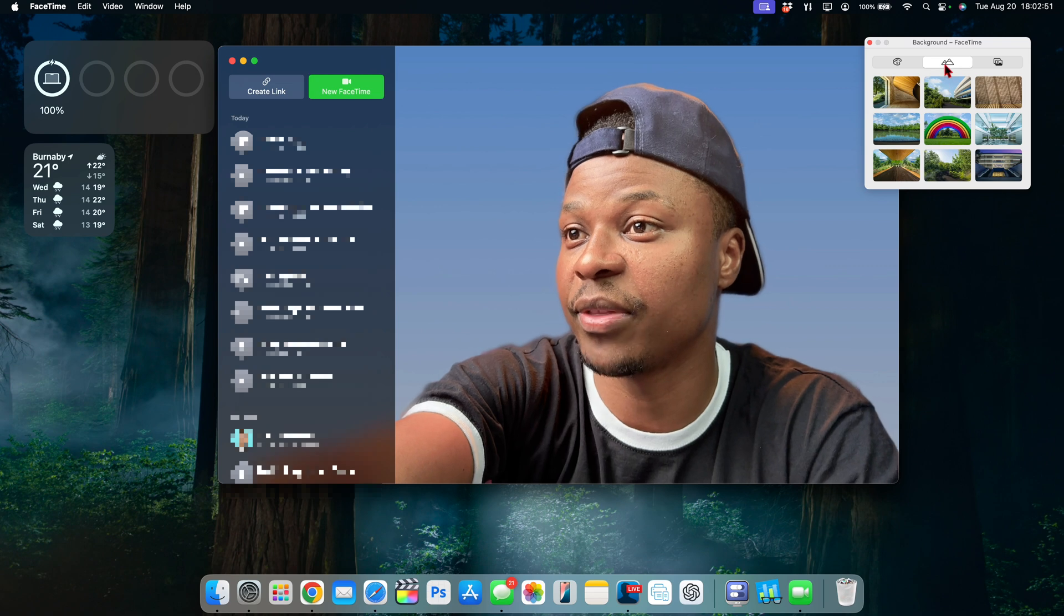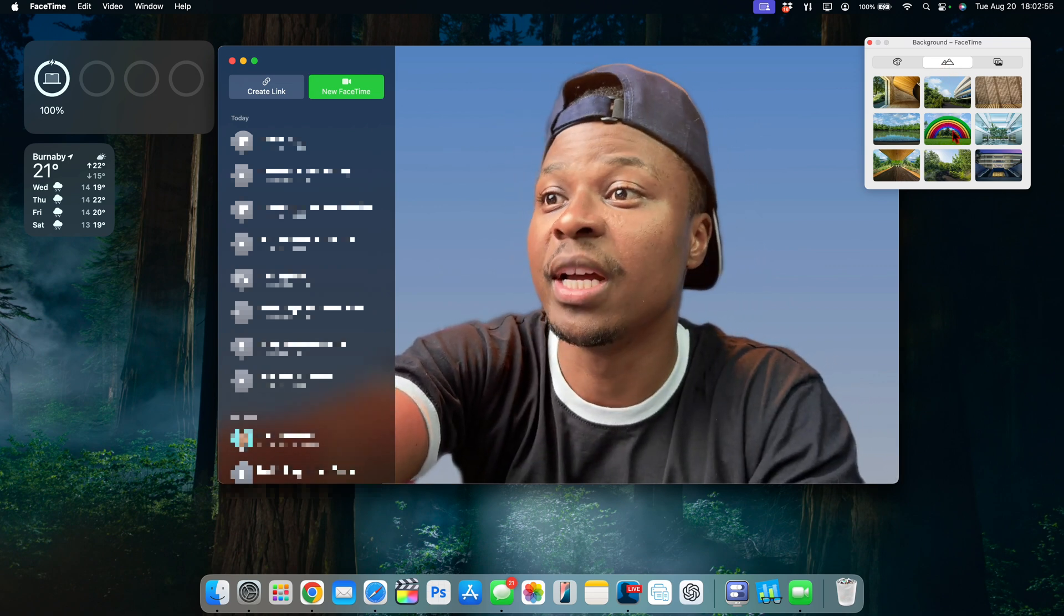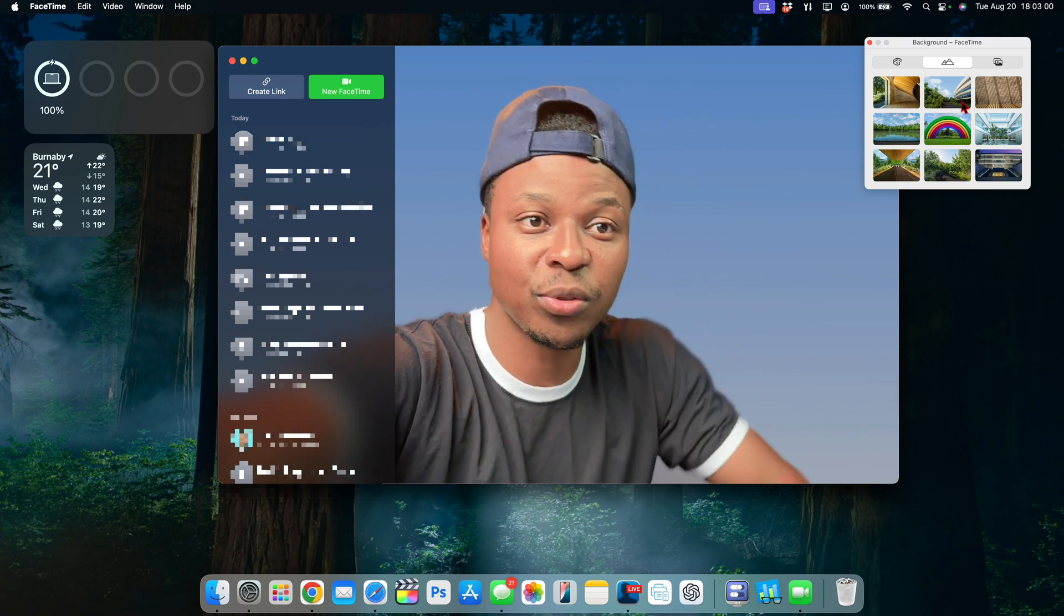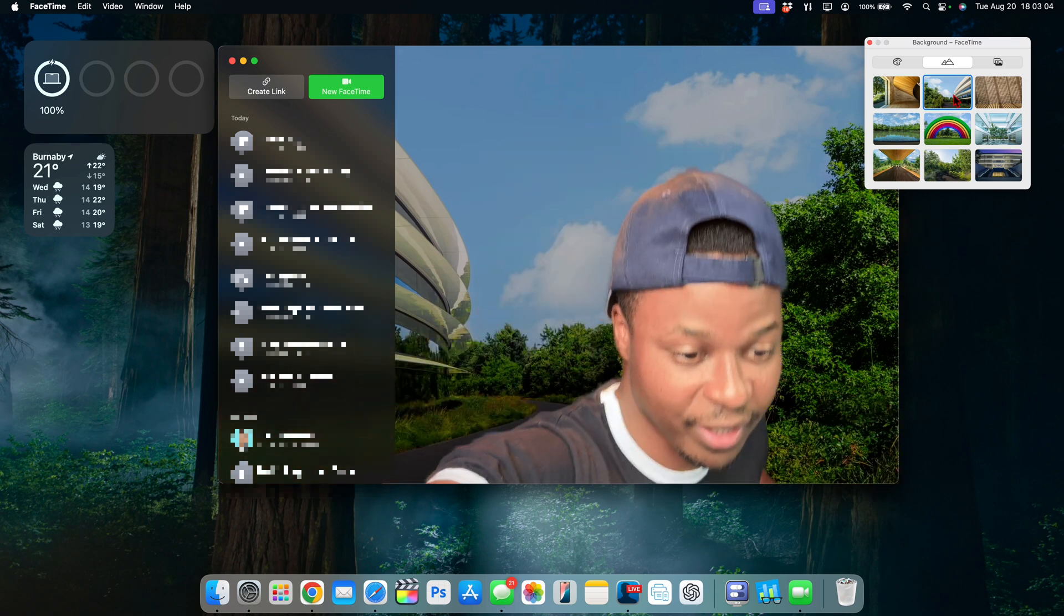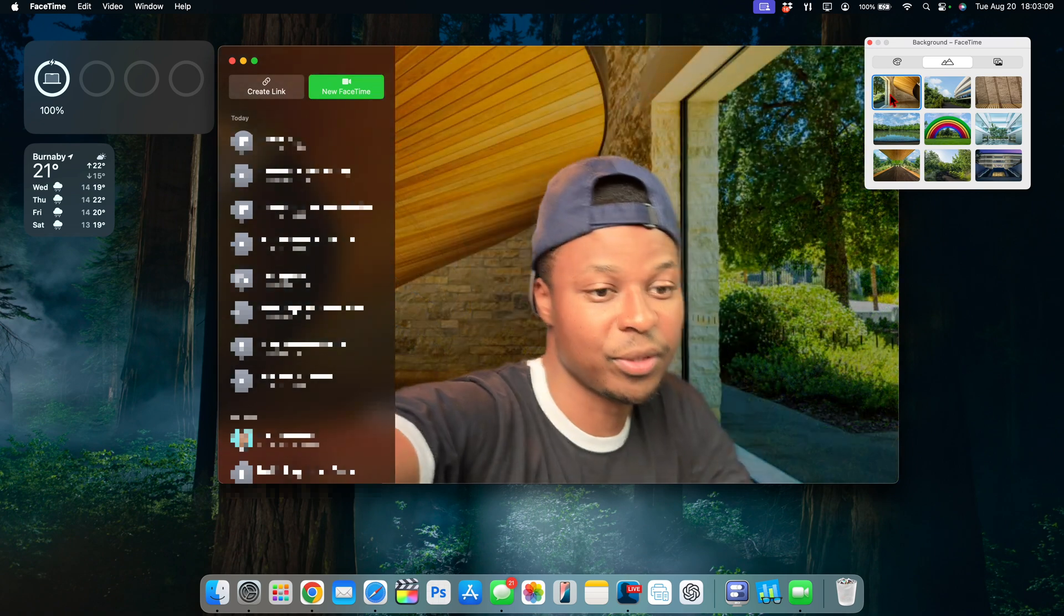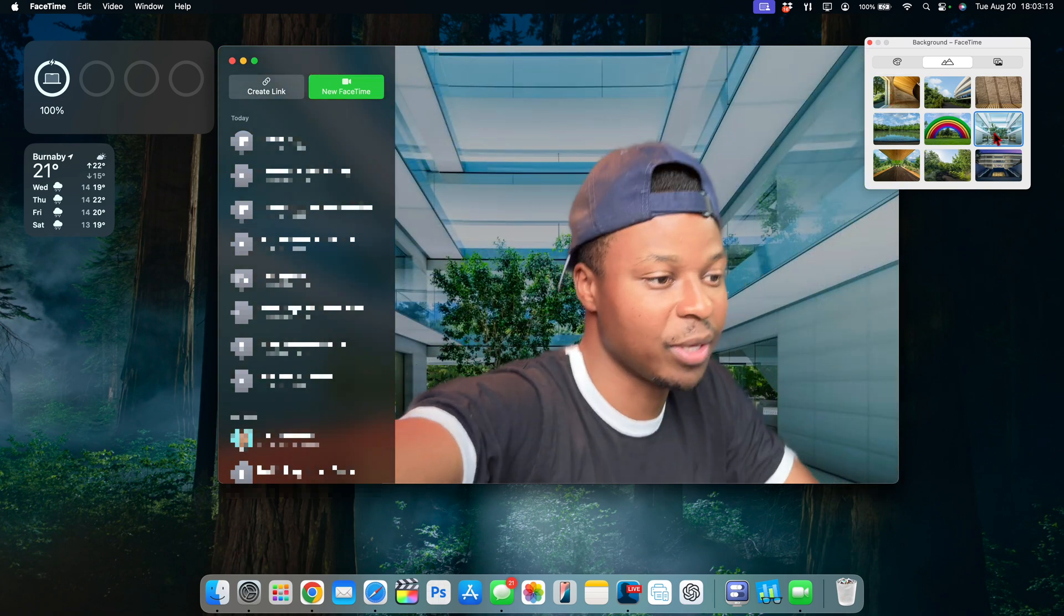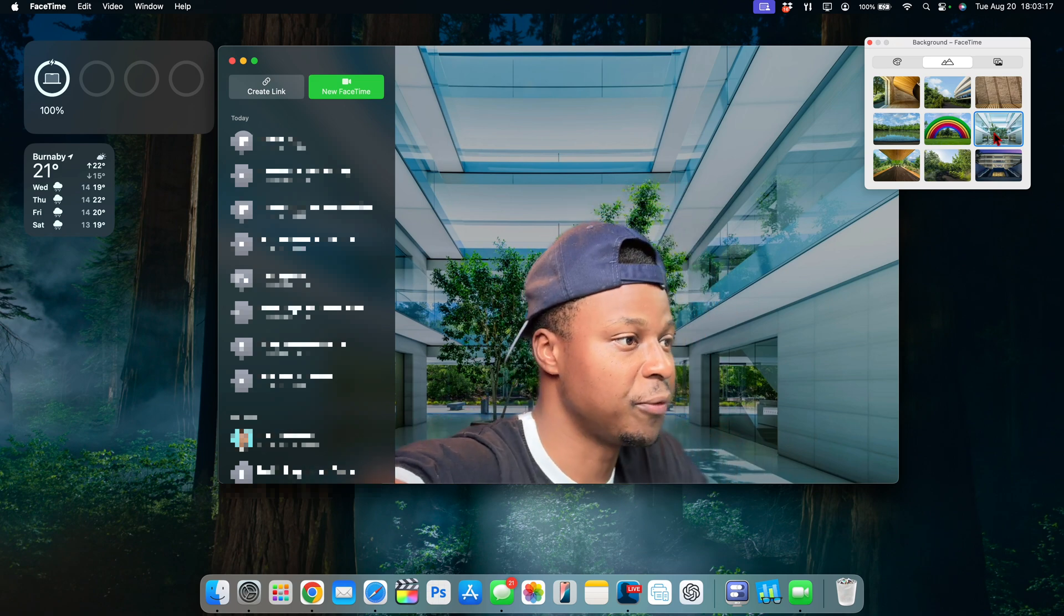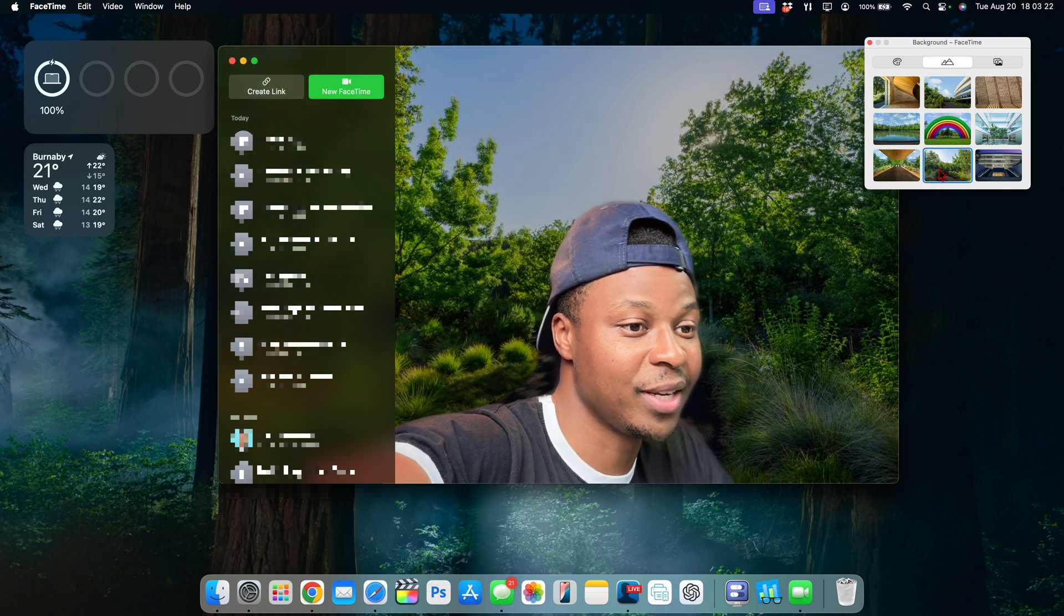If you go to this background image section right there you can see that Apple or macOS 15 Sequoia has recently added new backgrounds. Here you have different backgrounds that you can choose from Apple Park. So if you want to choose this one and pretend like you are working at the Apple Park this is something that's cool. If you want to go to this section here you can see yourself at different Apple campus or Apple Park different venues.